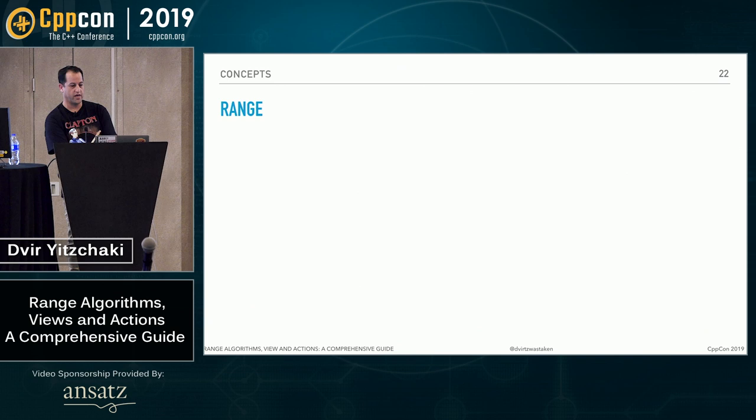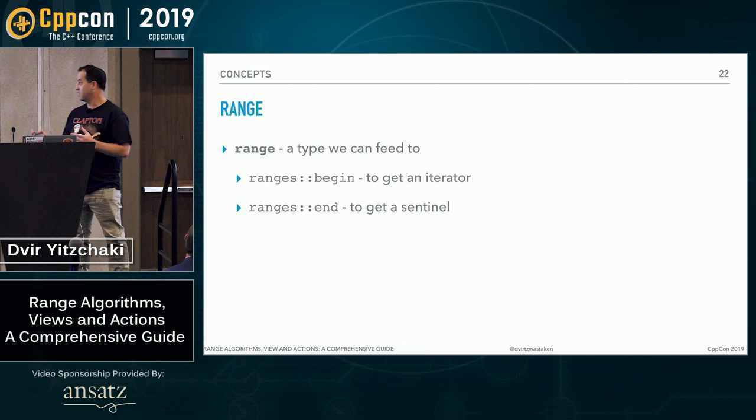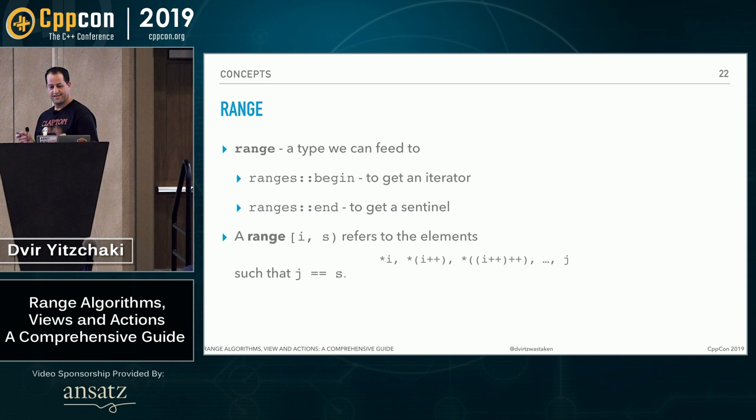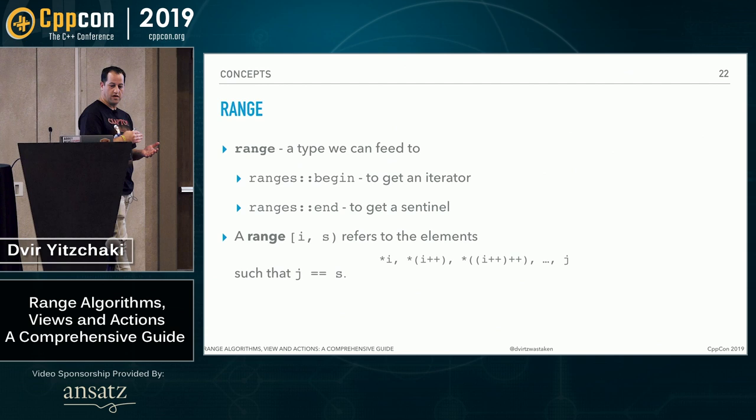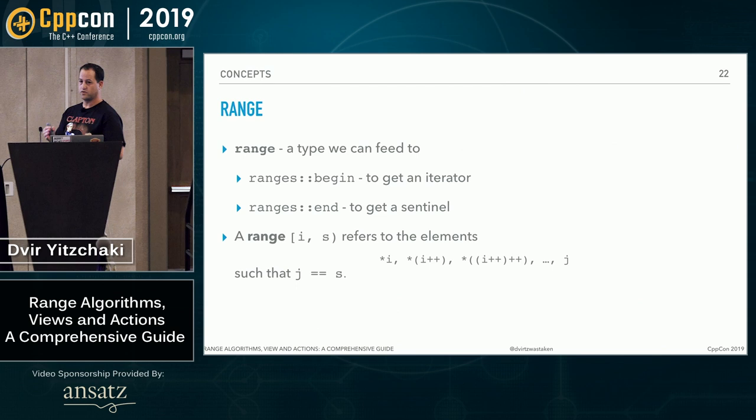And that indeed helps us model all the previous use cases we've seen before. Because a pair of iterators, an iterator itself is a sentinel. So a pair of iterators can be modeled. An iterator and a predicate, we can simply have a type that stores the predicate as the sentinel and query the predicate when we call operator equals. And the third one, we can store the count in the iterator and decrement it on each step. And then on the operator equal check if the count is zero.